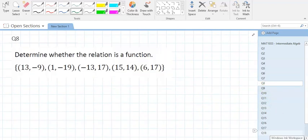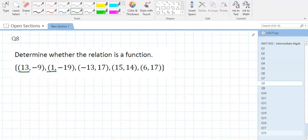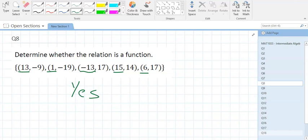Question 8: is this a function? Yes — it is a function because every x value has one and only one y value. Your x's aren't cheating — 13 only appears once, 1 only once, negative 13 only once, 15 only once, 6 only once. We don't care about the y's; the y's can go to multiple x values. It's the x's that matter.